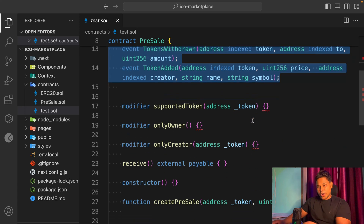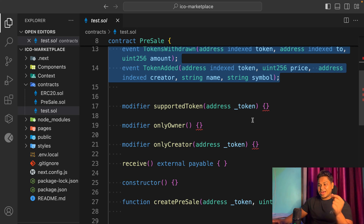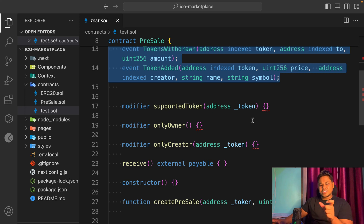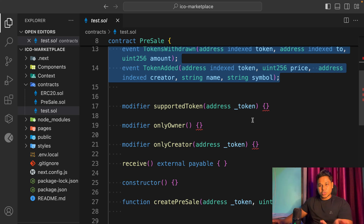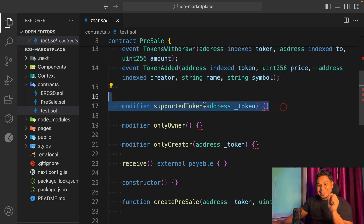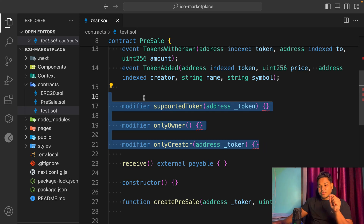I have multiple events: token received, token transfer, token withdraw, and token add. Now regarding modifiers — when I review smart contracts for auditing I've noticed some developers do their checks individually in every single function. This is not how you should develop your smart contract. You have to extract that repetitive code into modifiers and attach them to functions.